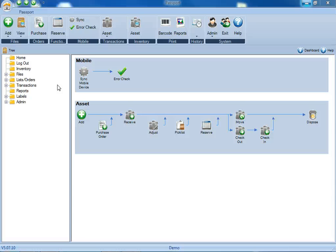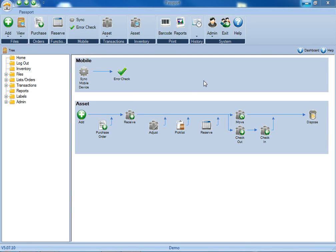To begin adding users to Passport, you'll first need to log in with the username and password of admin.